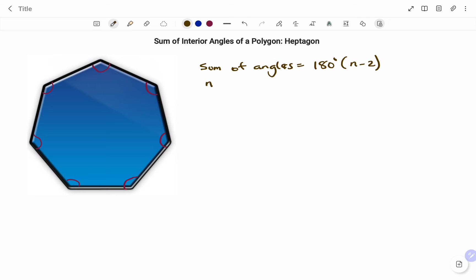n is the number of sides. And we know that a heptagon has seven sides as shown in the diagram.